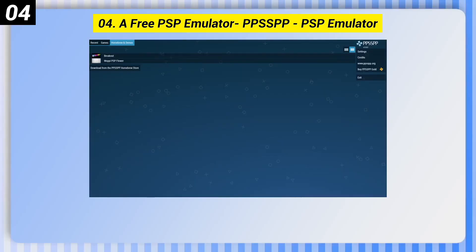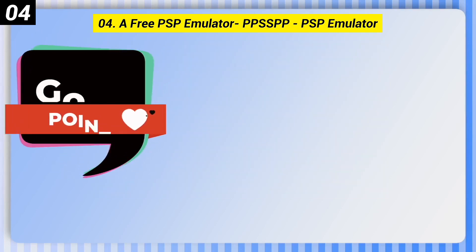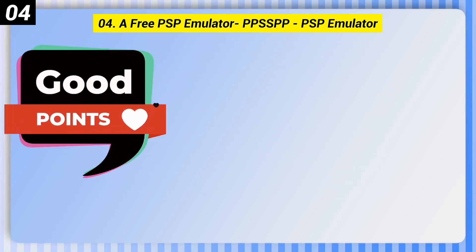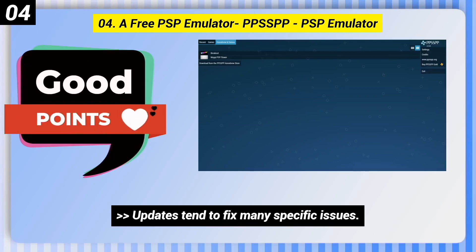Number 4: A free PSP emulator — PPSSPP PSP Emulator. Here are some good points of this one: useful and detailed product support site, and updates tend to fix many specific issues.